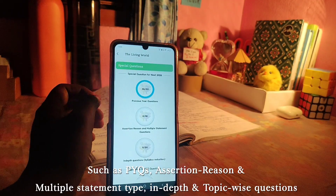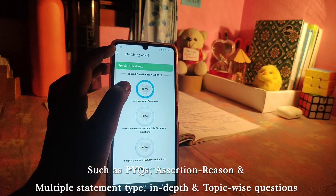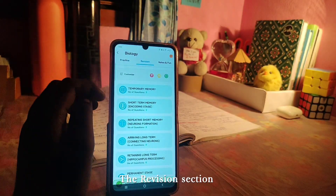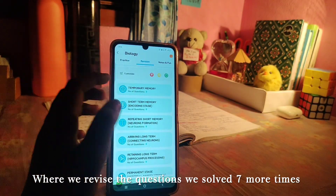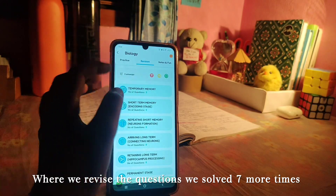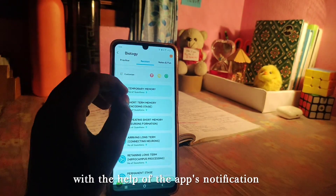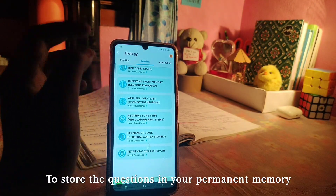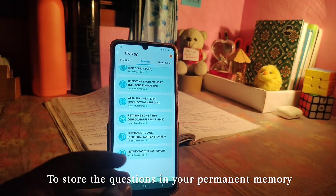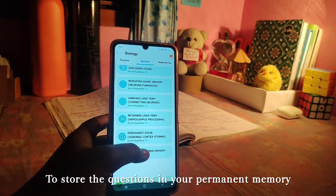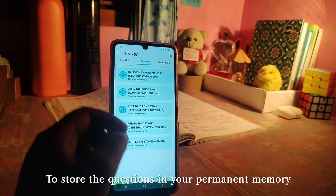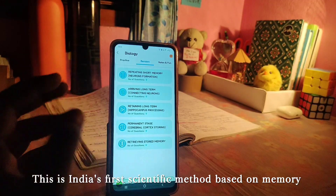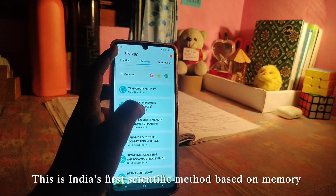There is also a revision section in the app. If you want to revise questions, you will get notifications. Using the notification system, you move content from temporary memory to short-term memory, and over time you will revise them 7 times, storing them in permanent memory. This is a memory-based scientific method you can use in the app.